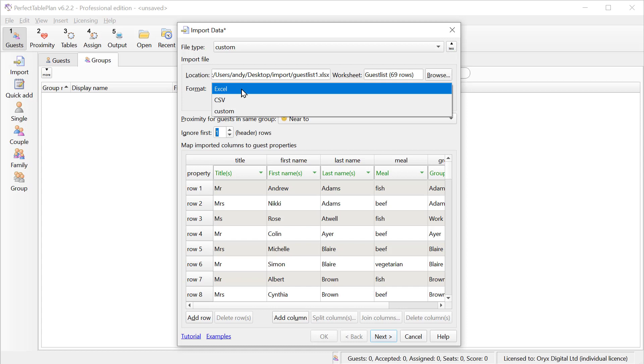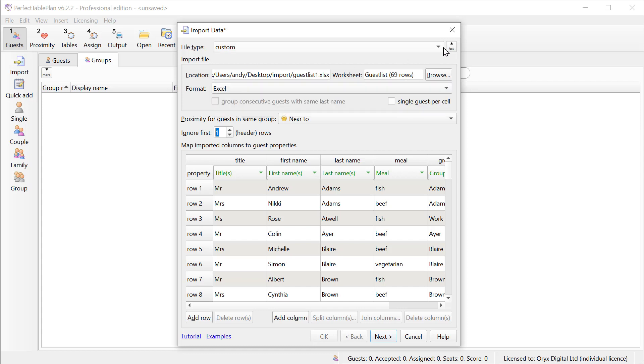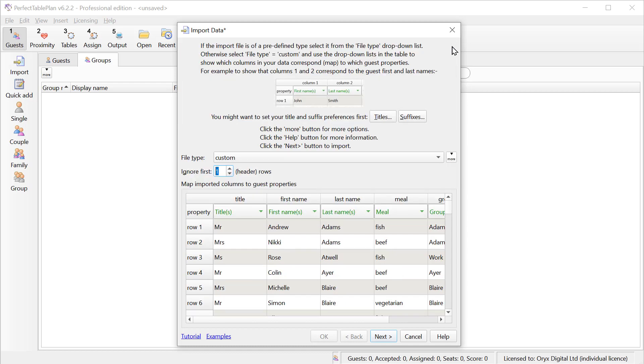And we can set the format column if we have something other than the standard CSV or Excel files. For example, if we have tab delimited files, or CSV files with semicolons instead of commas as the delimiters.